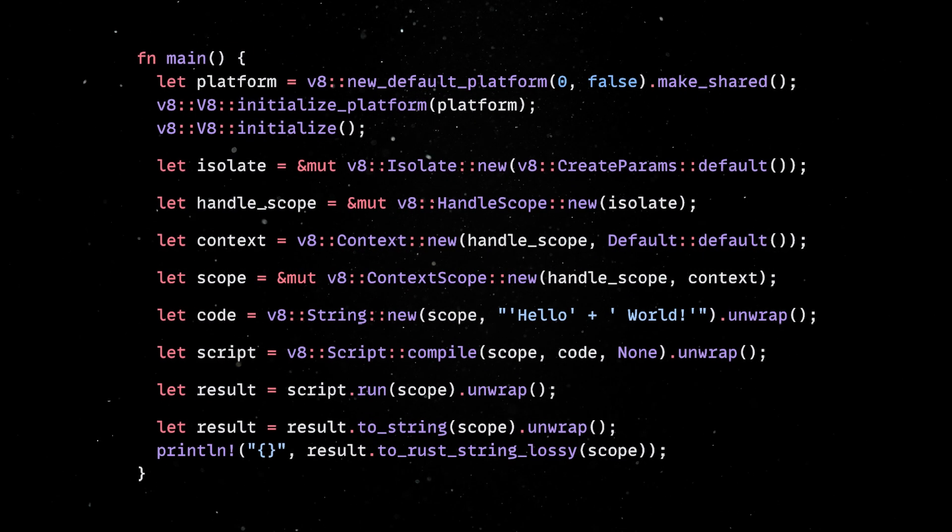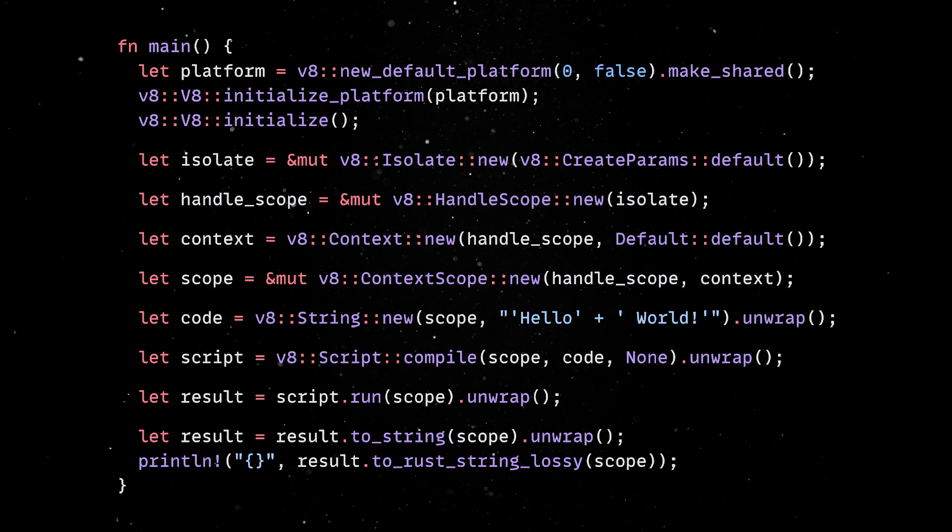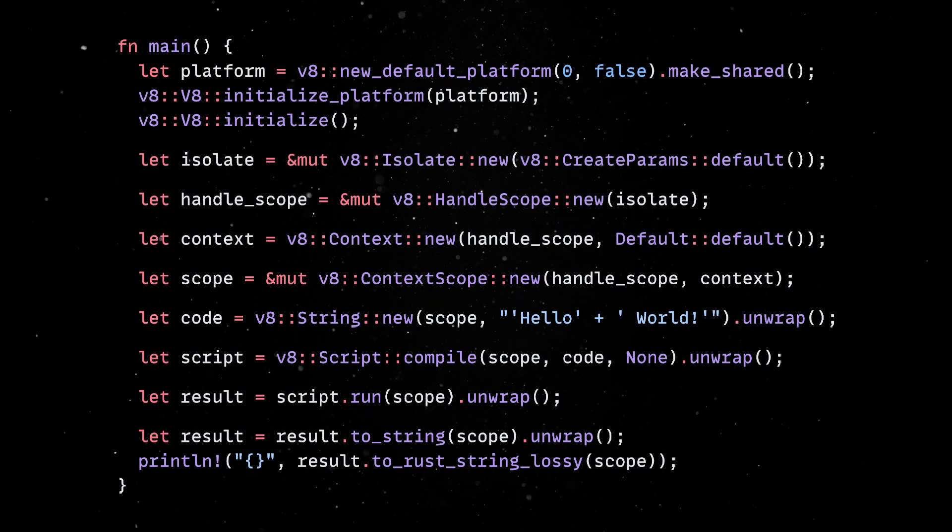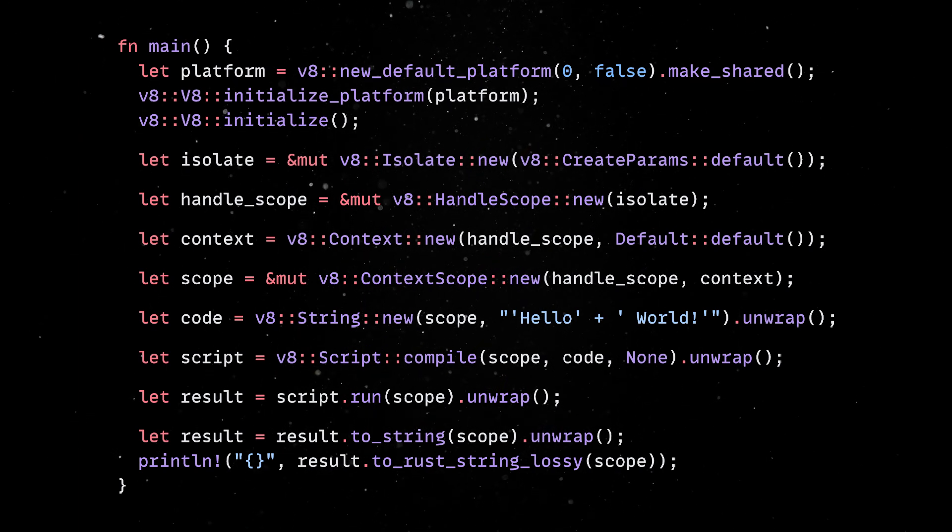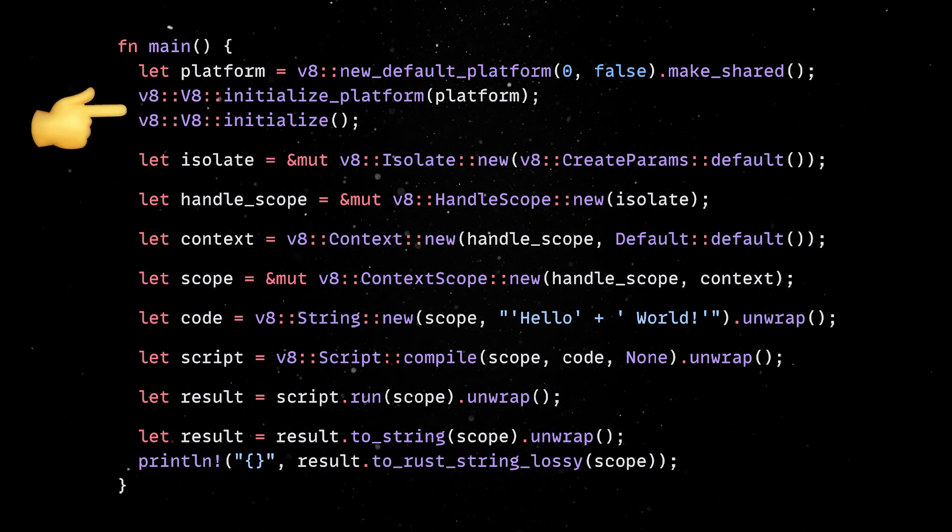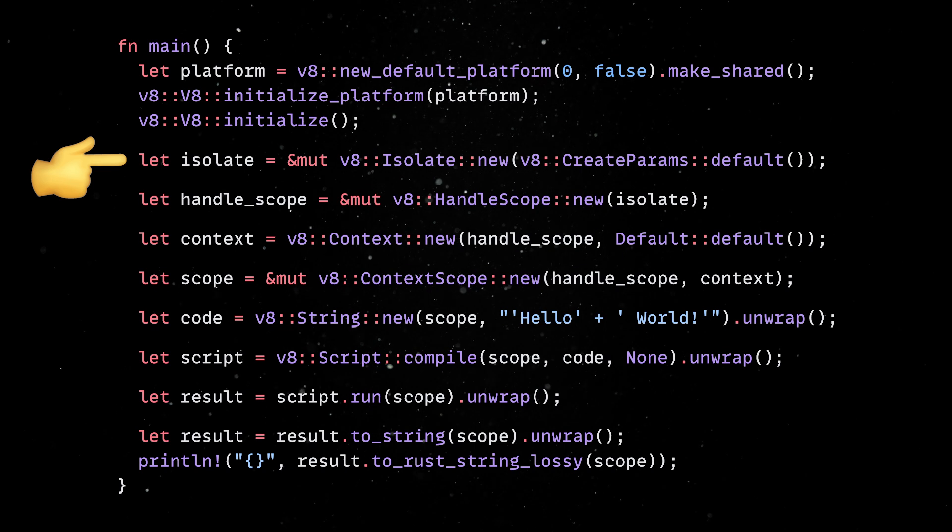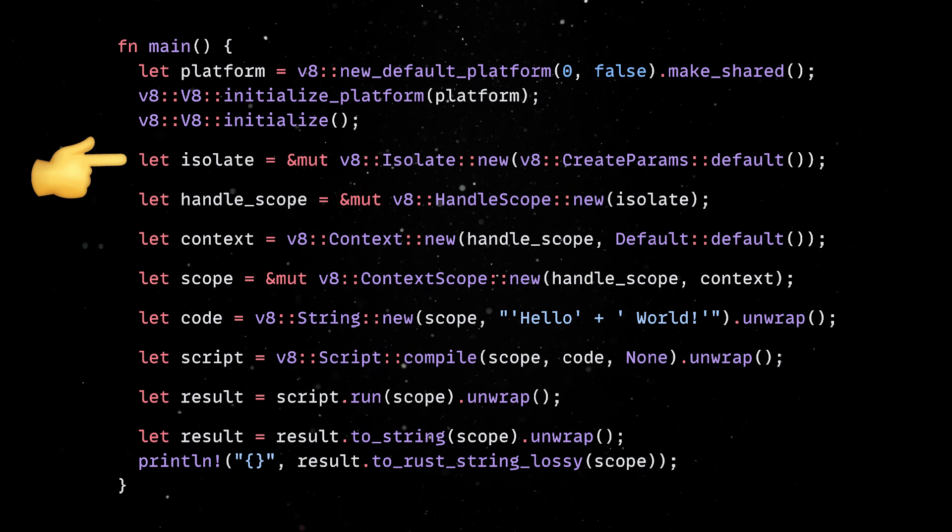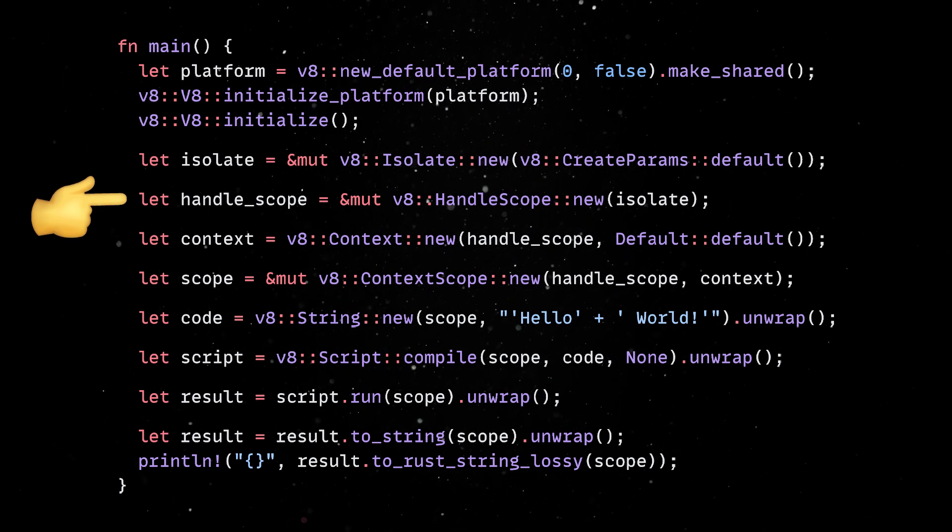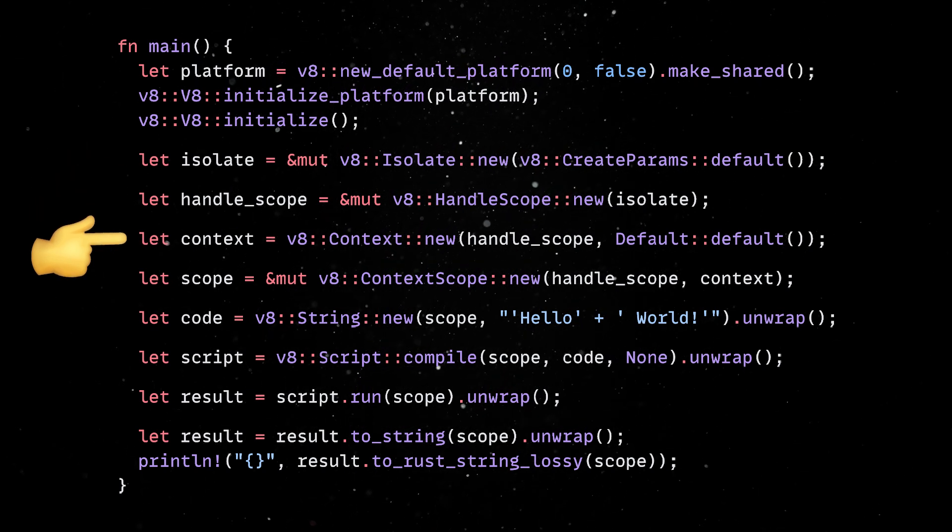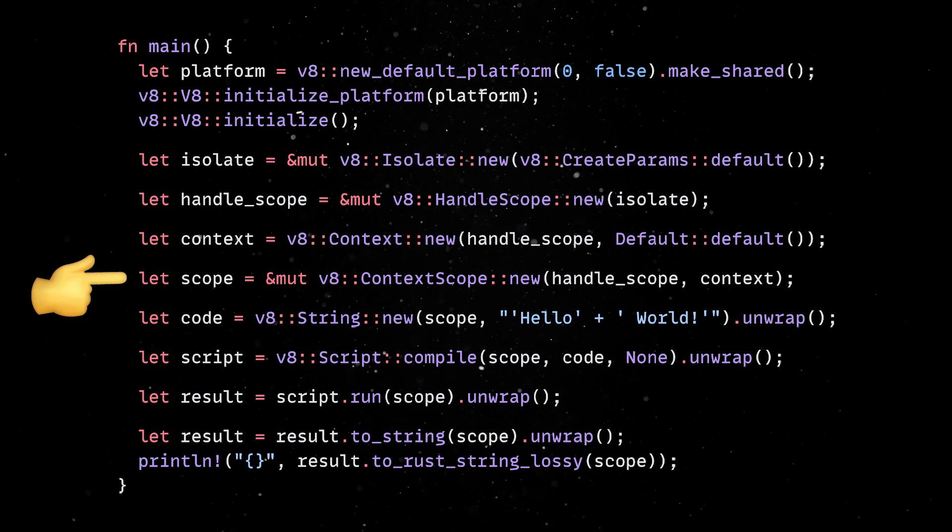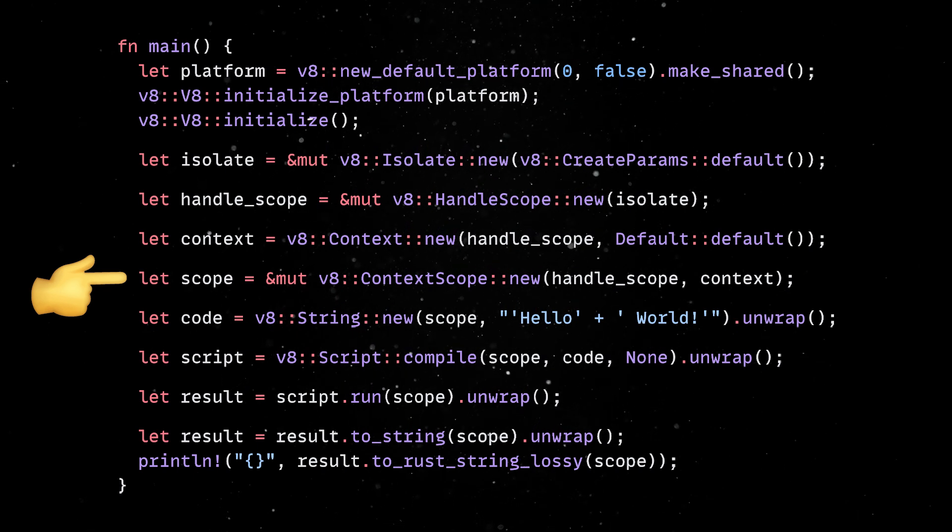Working with Rusty V8 is straightforward. Here's an example of how you can embed JavaScript in a Rust program. First, we'll initialize V8. Then, we'll create a new isolate and make it the current one, a stack-allocated handle scope, and a new context. We'll enter this context for compiling and running a Hello World script.